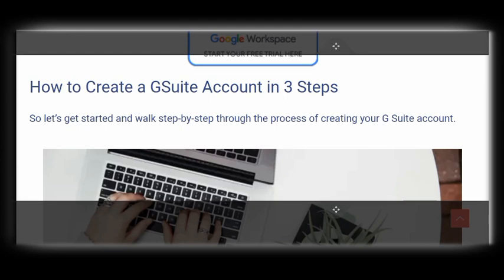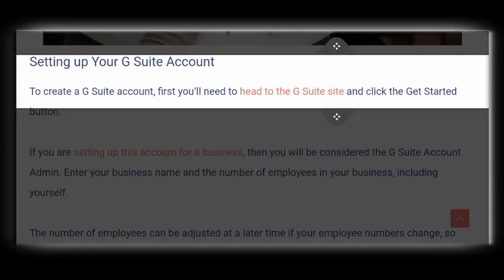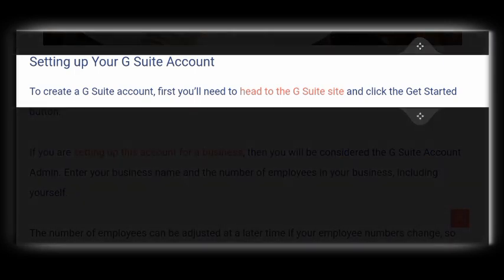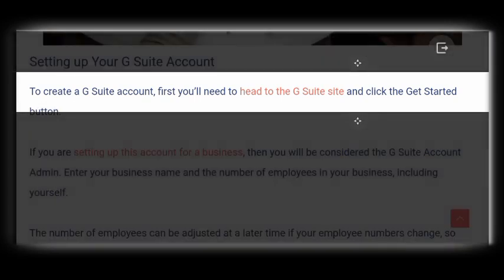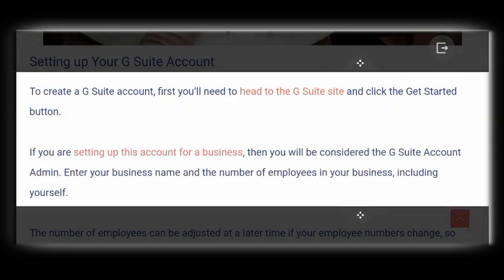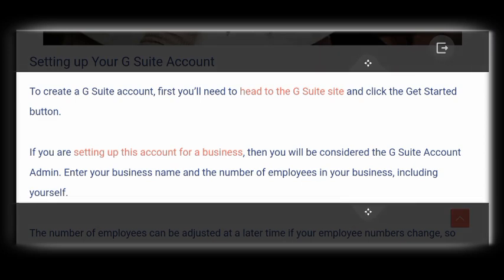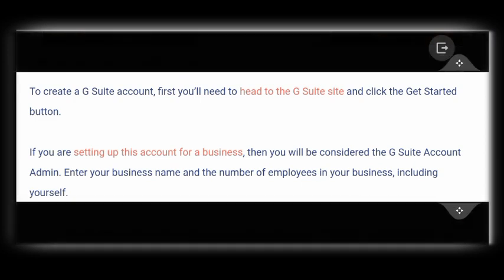The first step is going to the Google G-Suite website. A link to this has been posted in the description box below, so simply access it and click on the 'Get Started' button when you are there. After doing this you will see the option for setting up your account — set up your account and then you'll be considered a G-Suite admin.